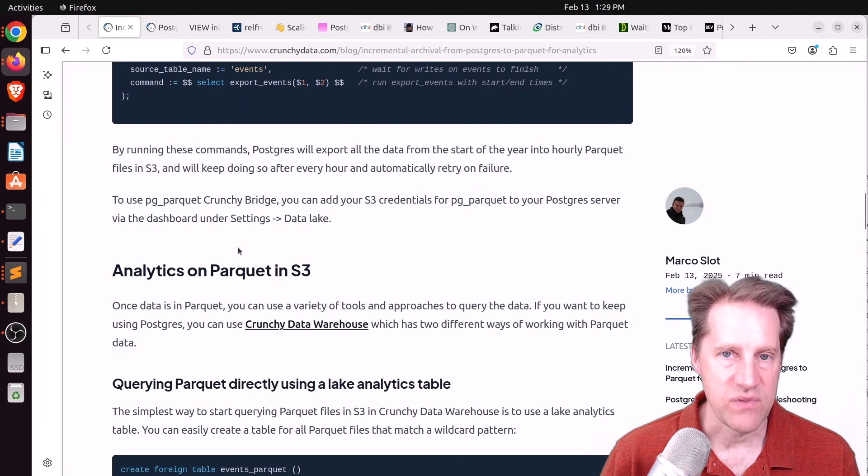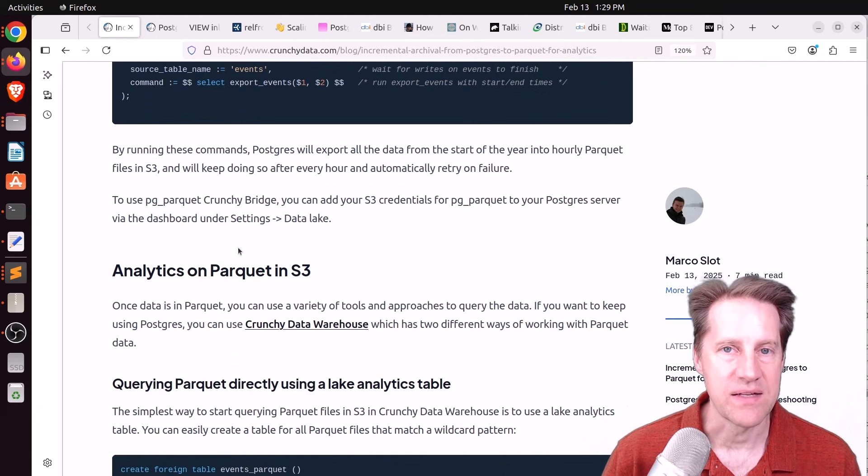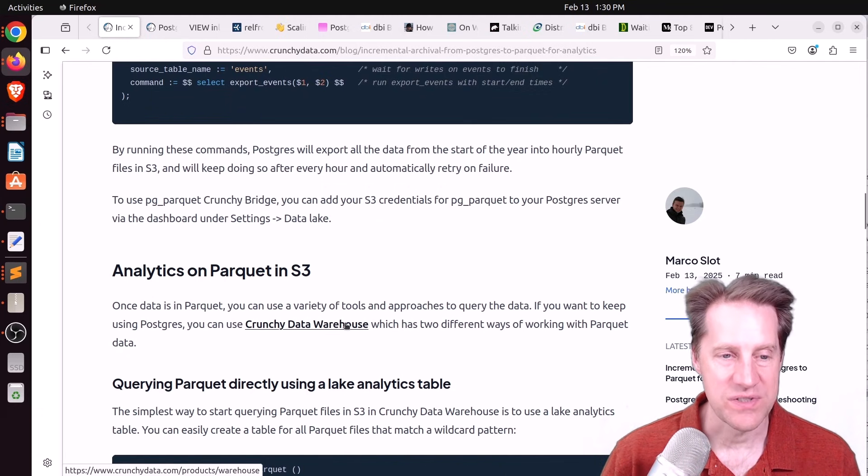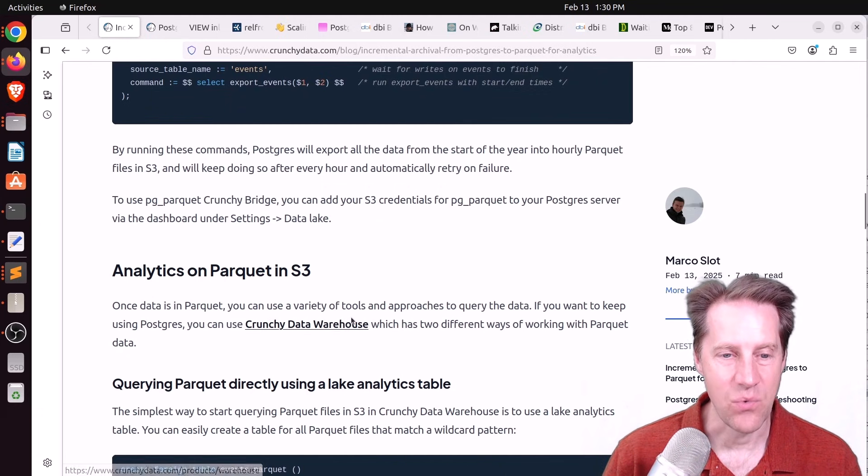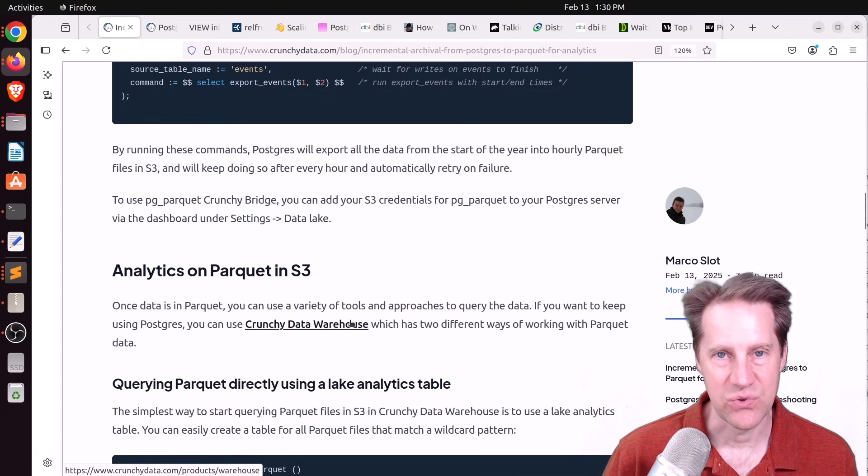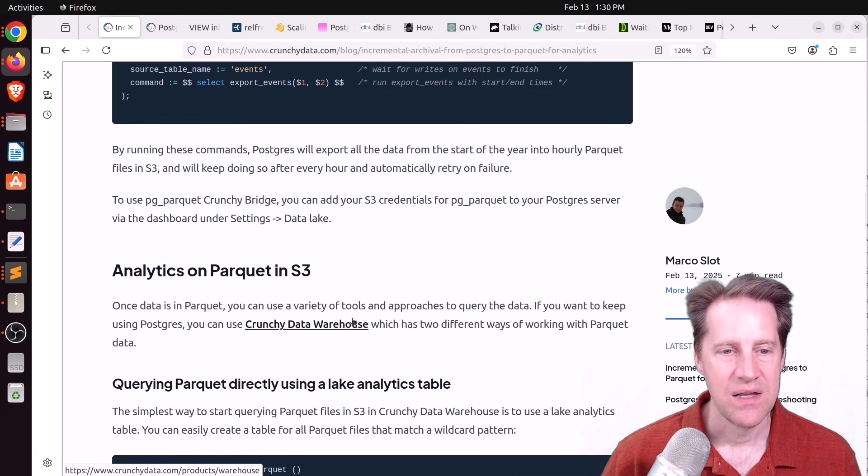This blog post talks about using these both together to develop yourself an incremental data warehouse, something that is kept up-to-date, not in real time, but probably real enough for a lot of use cases. So they go through the process of how you would create an events table that you're tracking, inserted some data into it, and gave you an example of the function along with the extensions that you would need to use to start to get this running to generate these Parquet files in S3. Now, once you have the Parquet files in S3, it's up to you how you want to analyze them from that point. They, of course, mentioned their solution, the CrunchyData warehouse.